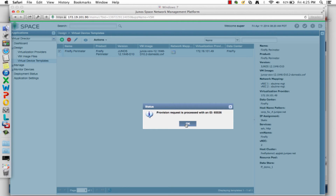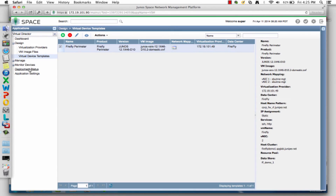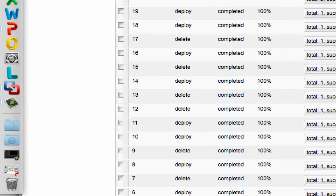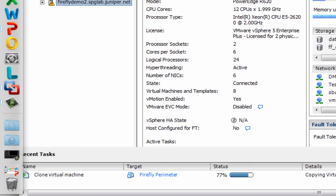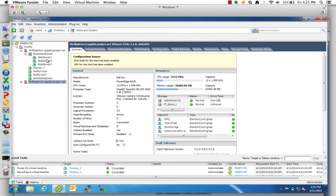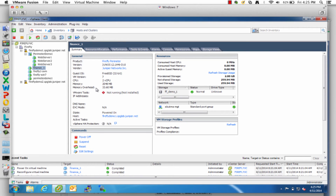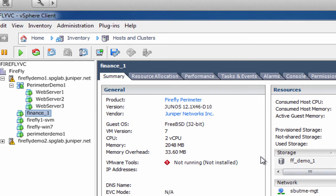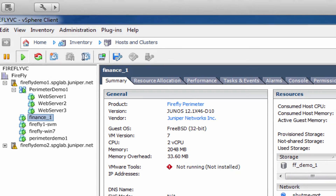It creates a job ID and kicks that off. I can go into deployment status and see that job request ID — it's just started. If I flip back to Virtual Center, I can see the actions starting to happen: it's cloning a VM off that template file and now powering that virtual machine on. You can see it's 'finance_one' and it was deployed on Firefly demo one — the server I told it to deploy on. Clicking on this VM, you can open the console and watch it being built. That version of Juniper Firefly is already created and getting powered on.